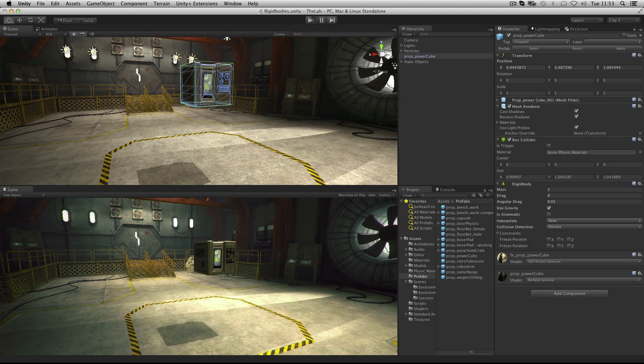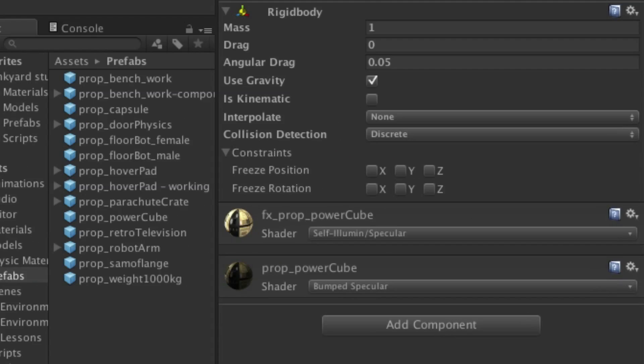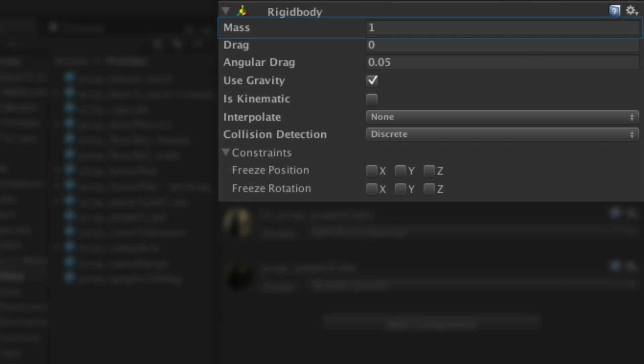Rigid bodies have numerous options. Firstly there are settings to control the mass, drag and angular drag of the game object. The mass of the object affects how collisions are treated with the object. Game objects with a higher mass will react less when collided with a lower mass game object.